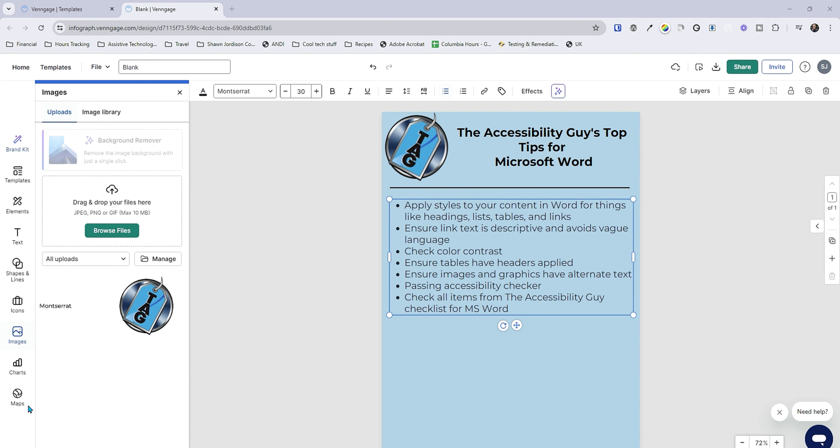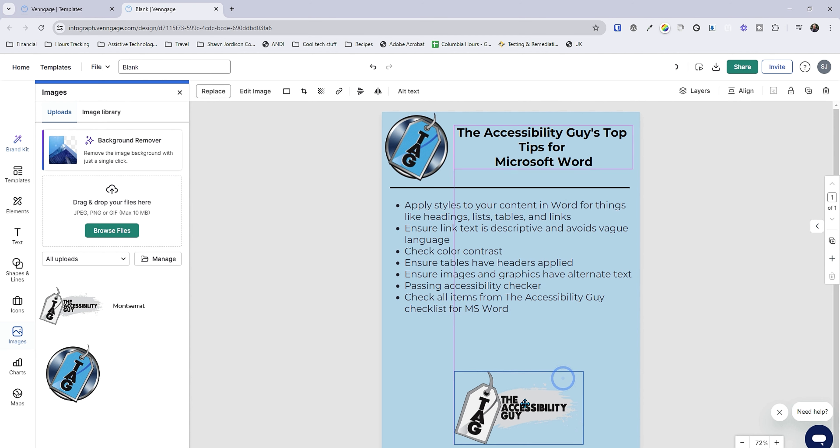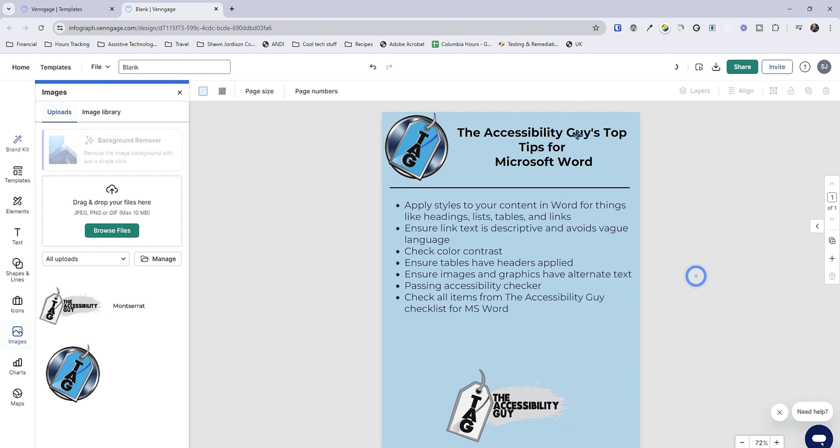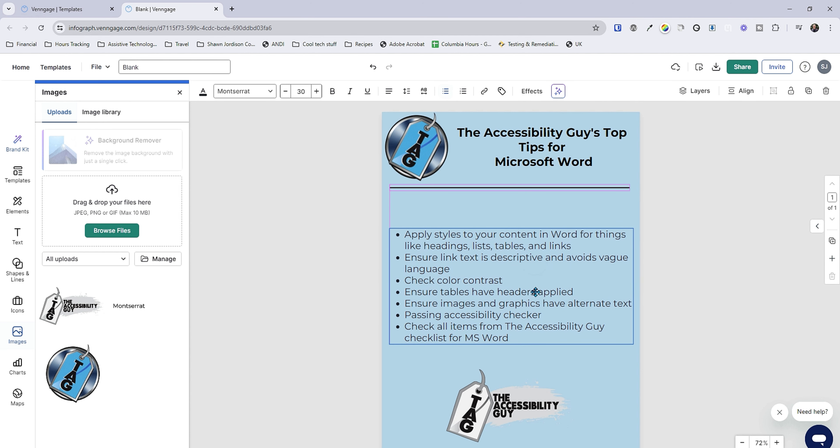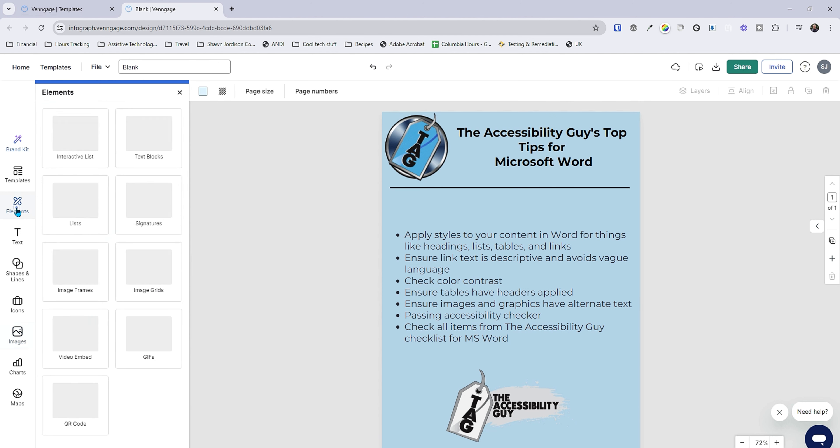You know we're just going to go ahead and add in another image here. Put it on the bottom. Alright so we've got our heading. We've got our contents. Let's see. Let's add in another elements.